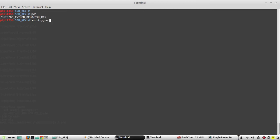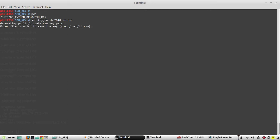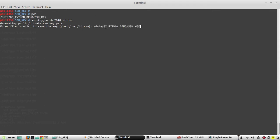hyphen b then key length, then hyphen t RSA. Now it'll ask for the location - I'll give this location plus I'll give any name. We can give any file name for identifying it. For the admin one I'm giving the name admin1.